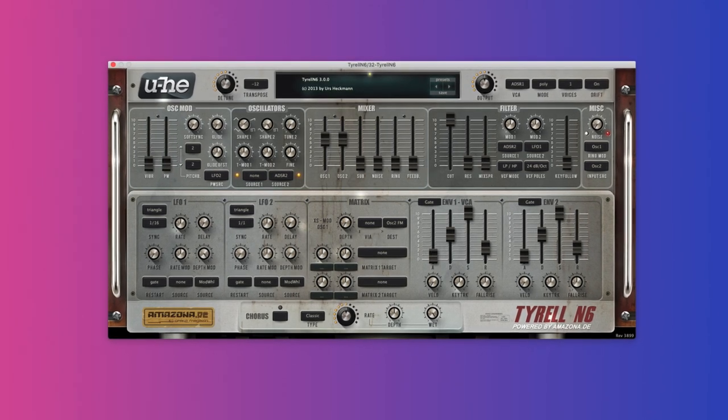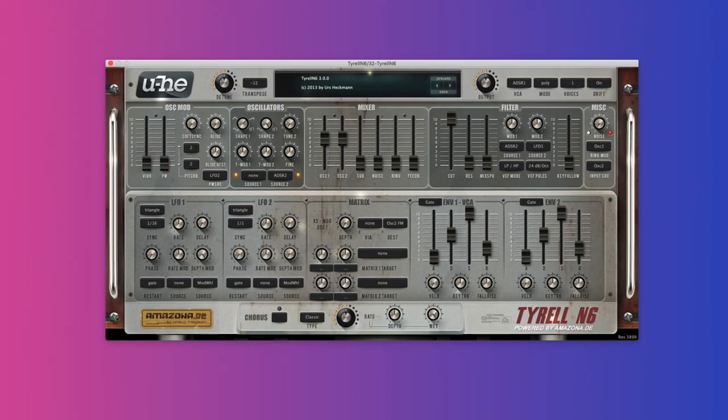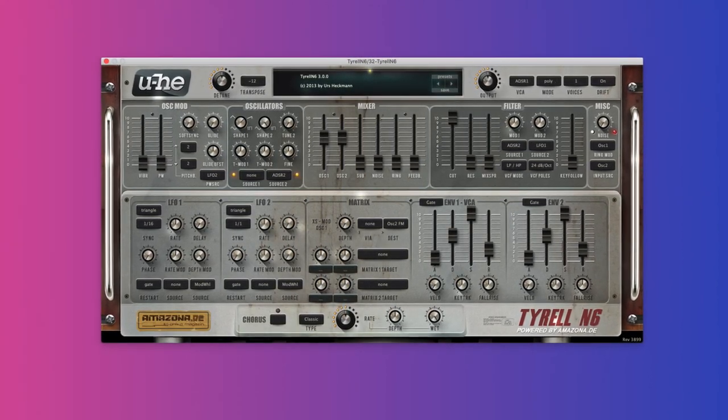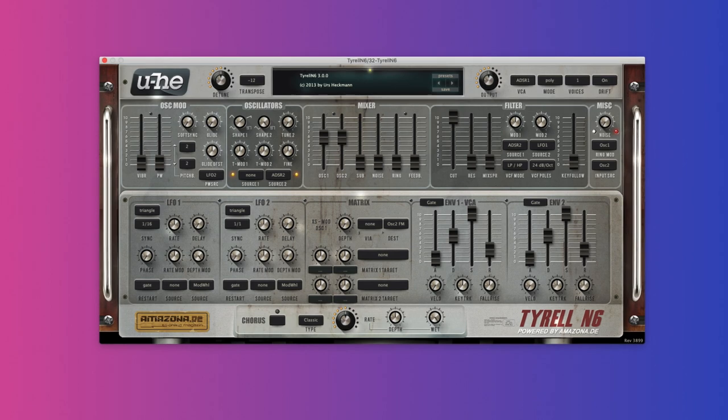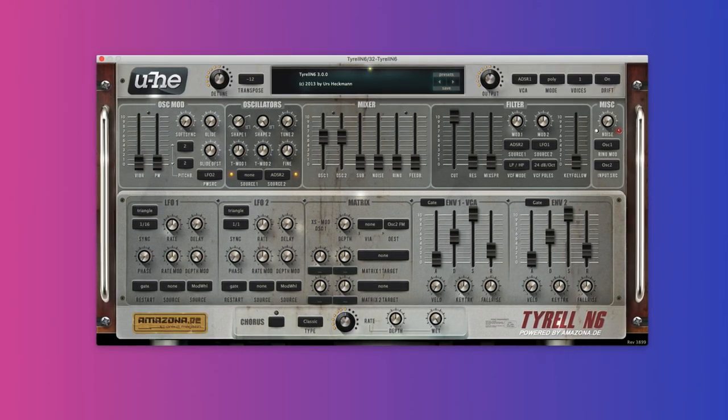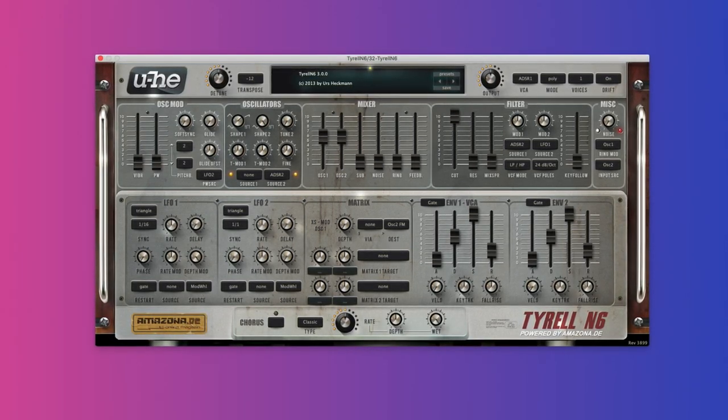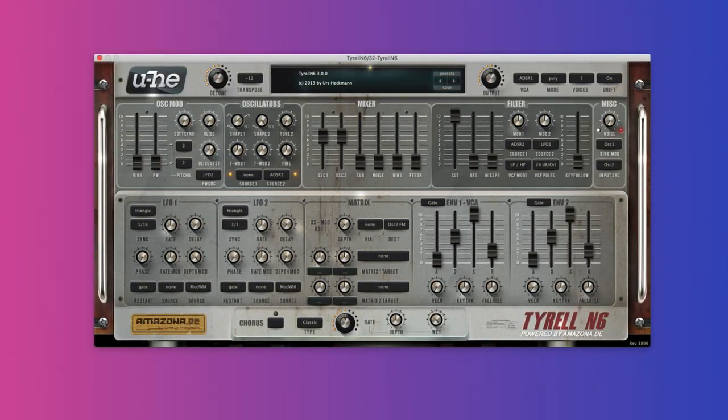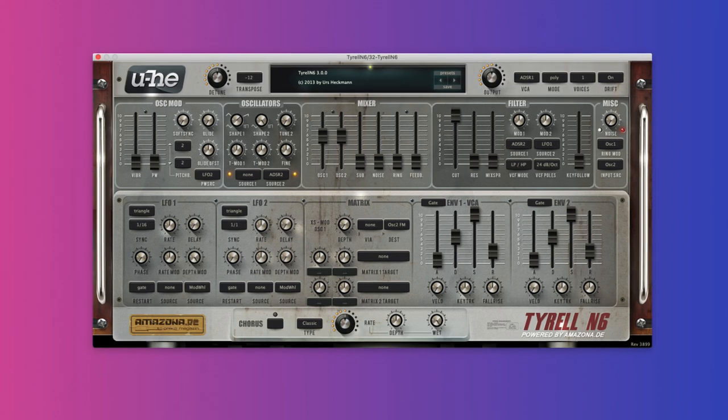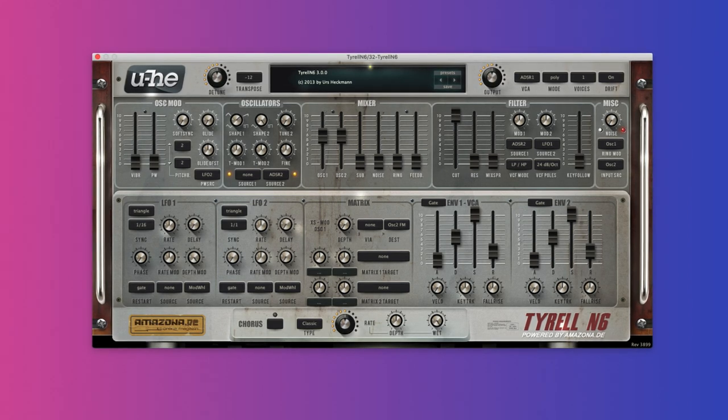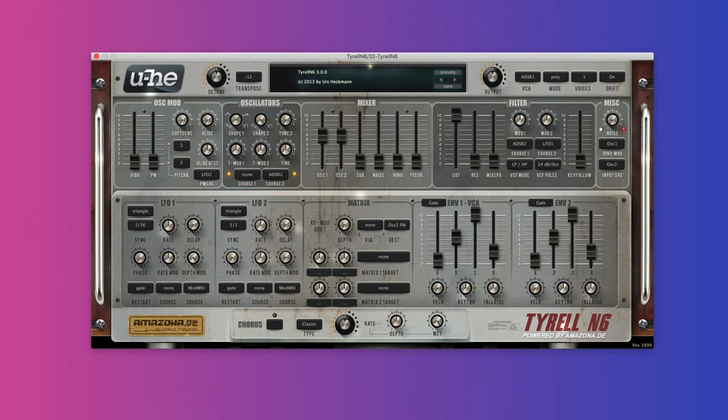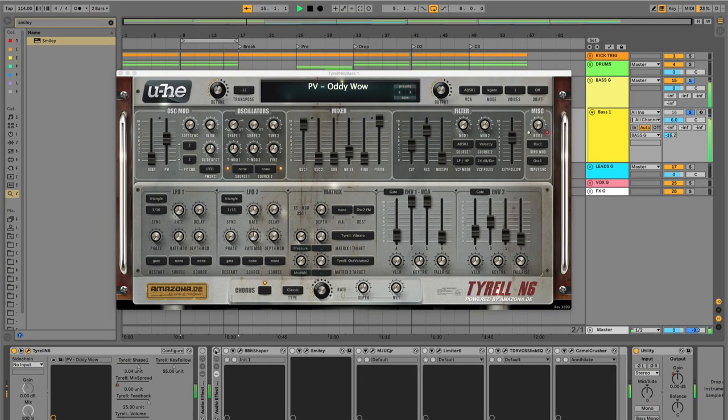First up, UHE Tyrell. UHE are probably the king of analog synth emulations. A lot of other synths, including paid ones, just don't have the same sound quality, especially in the lower octaves, which is why this is the only synth used in this entire video. It sounds analog, it has plenty of sub, and it doesn't have that fake plasticky sound common in low quality synths.